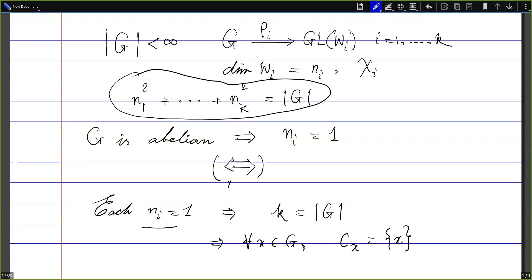From this we get that for every x in G, the conjugacy class of x is just the singleton {x}. So for every x, if you take any other group element y, then yxy⁻¹ = x, and therefore x and y commute. Since every x and every y commute, that forces G to be abelian.